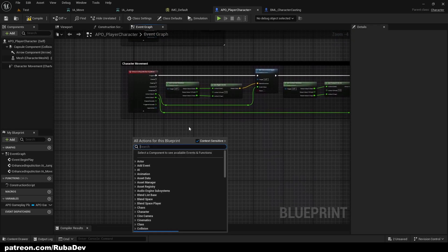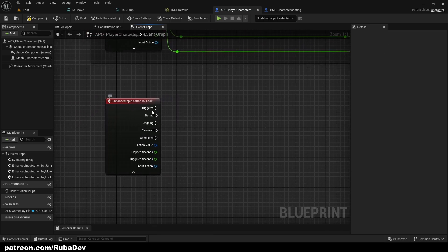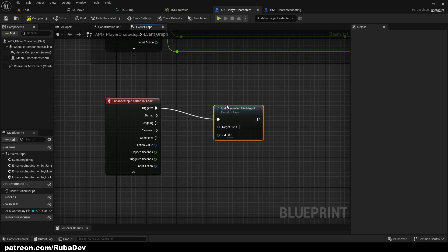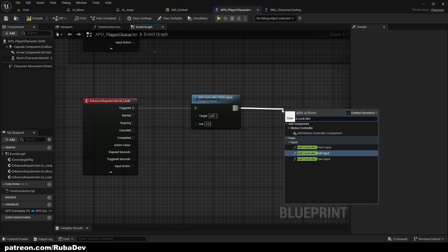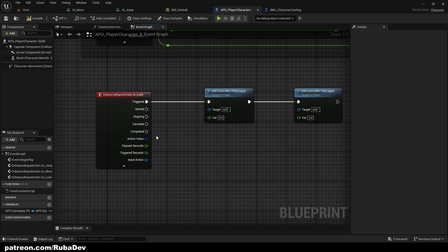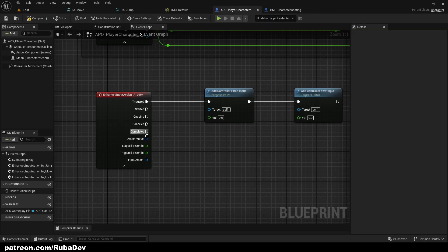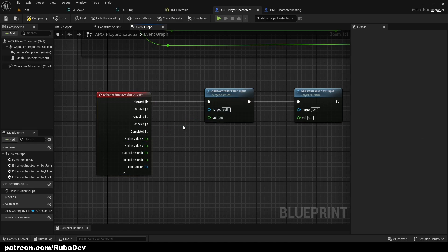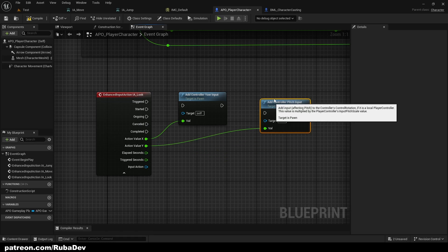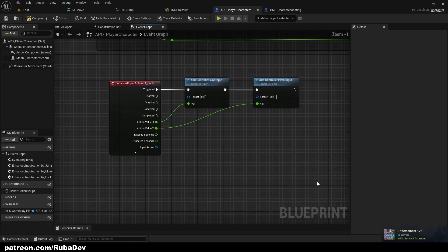Now let's set up IA_Look so we can move our camera. From the Triggered pin, add Add Controller Pitch Input and Add Controller Yaw Input. Because IA_Look is also Axis 2D, we split the Action Value struct pin — connect Yaw to X and Pitch to Y. Reorder the nodes so Yaw comes first, then Pitch. Comment this section 'Camera Movement'.